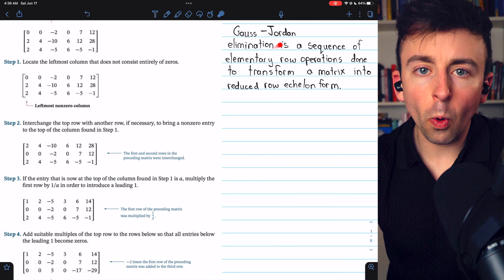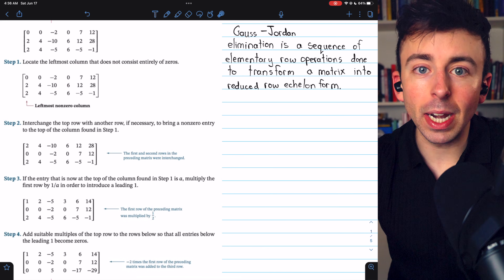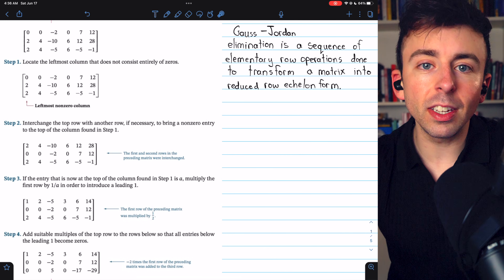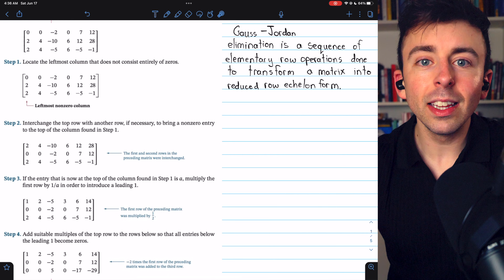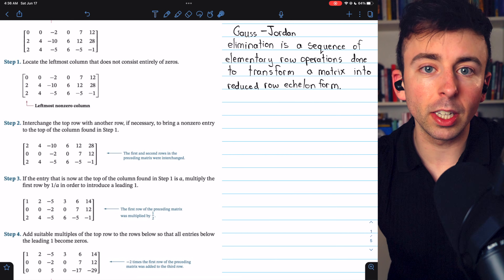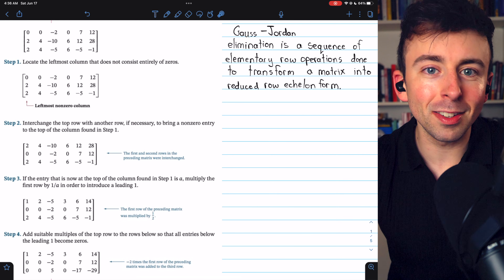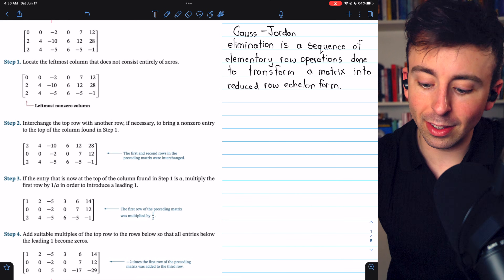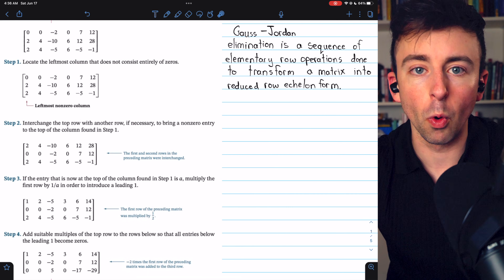Gauss-Jordan elimination is just Gaussian elimination but with an additional step. So if you've seen my lesson on Gaussian elimination, this will be slightly redundant. But for completeness, I'm going to go through every step and assume that you either didn't see that video or you just need some review. There's also a link in the description to my lesson on the reduced row echelon form of a matrix.